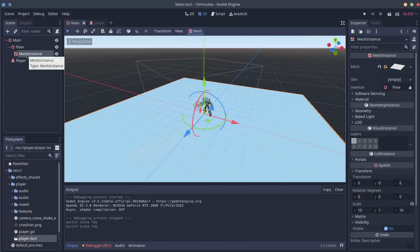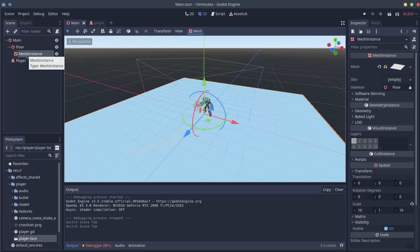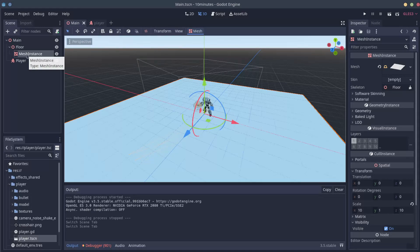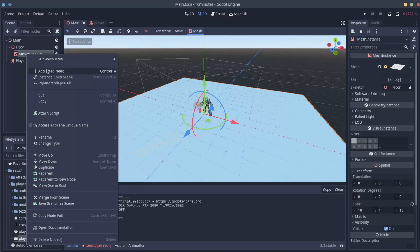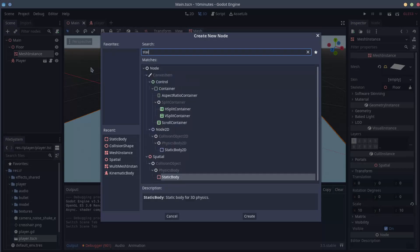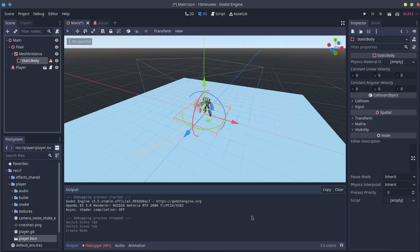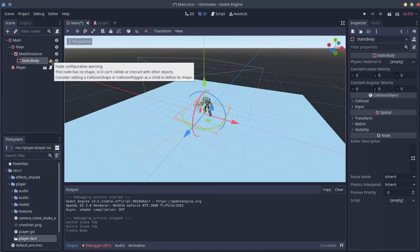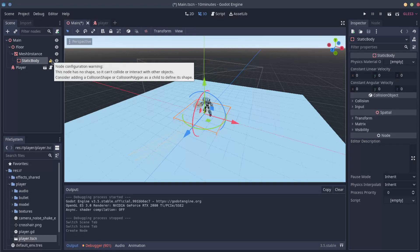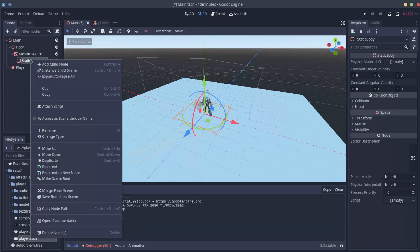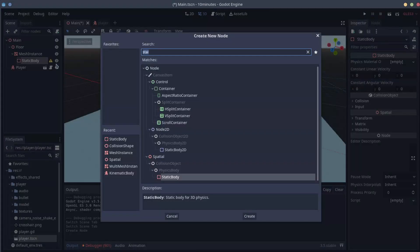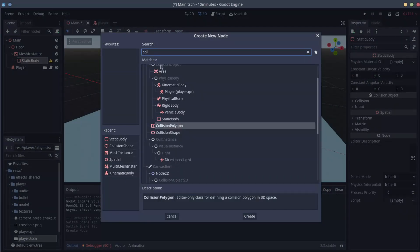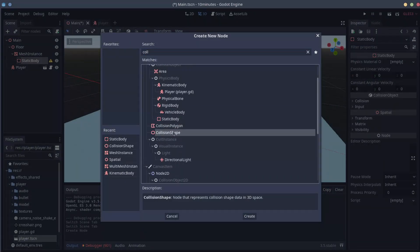We know that the floor needs to interact with everything else but stayed in place. So let's go to the Mesh instance, add child node and add a static body, create. It's going to complain that it needs a collision shape or a collision polygon. So let's do that. Let's right click, add child node and find those guys. We are going to add here a collision shape.